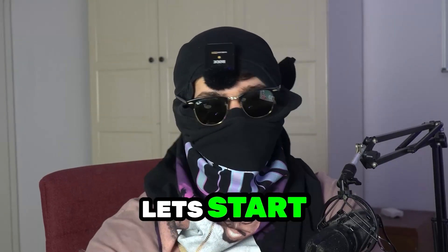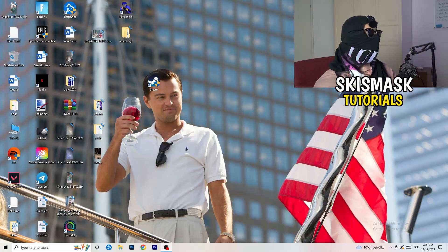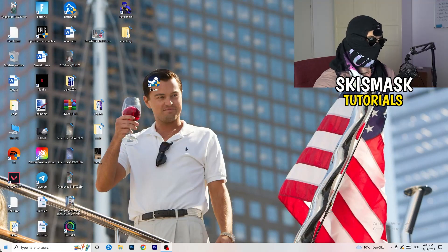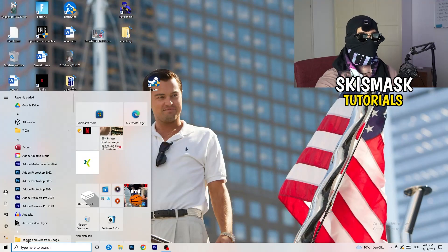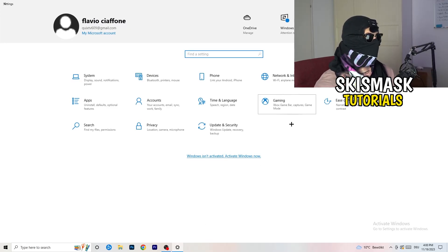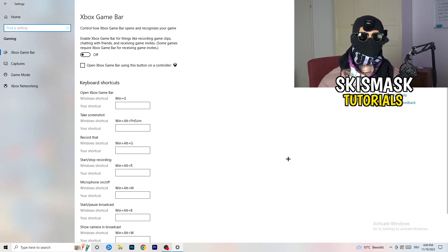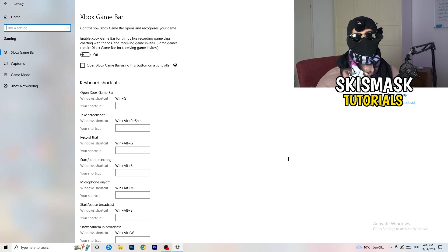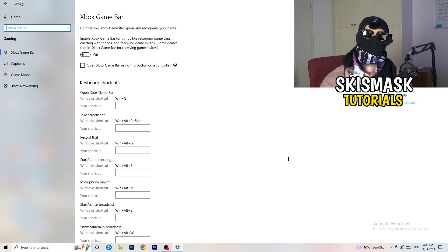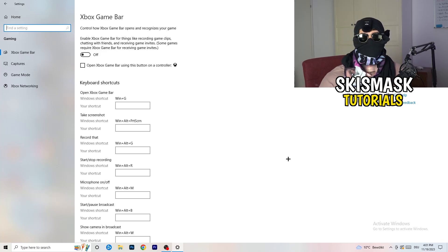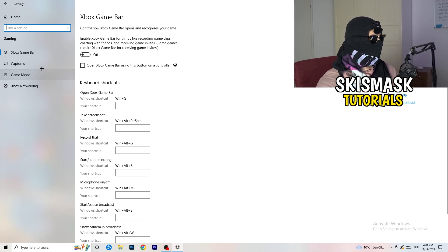The first thing I want you to do is go to the bottom left corner of your screen, right-click, and open Windows Settings, then go to Gaming. We're looking at Xbox Game Bar — you need to turn this off. It causes a lot of trouble especially for low-end PCs, and you don't want something running in the background affecting your performance.